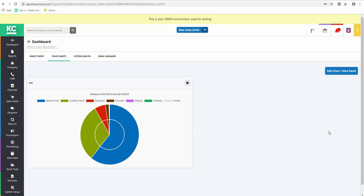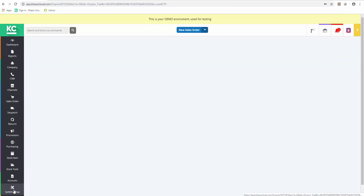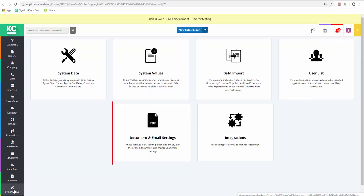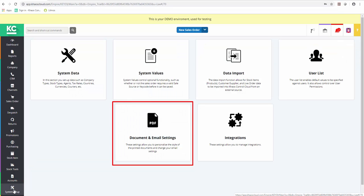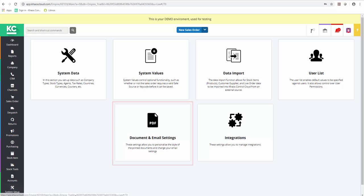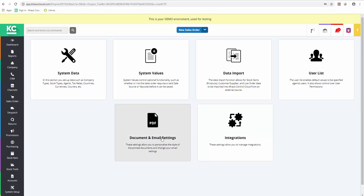To add a new email domain to the email settings in Chaos Control Cloud, we first need to go to the System Setup part of the system. We then select Documents and Email Settings.